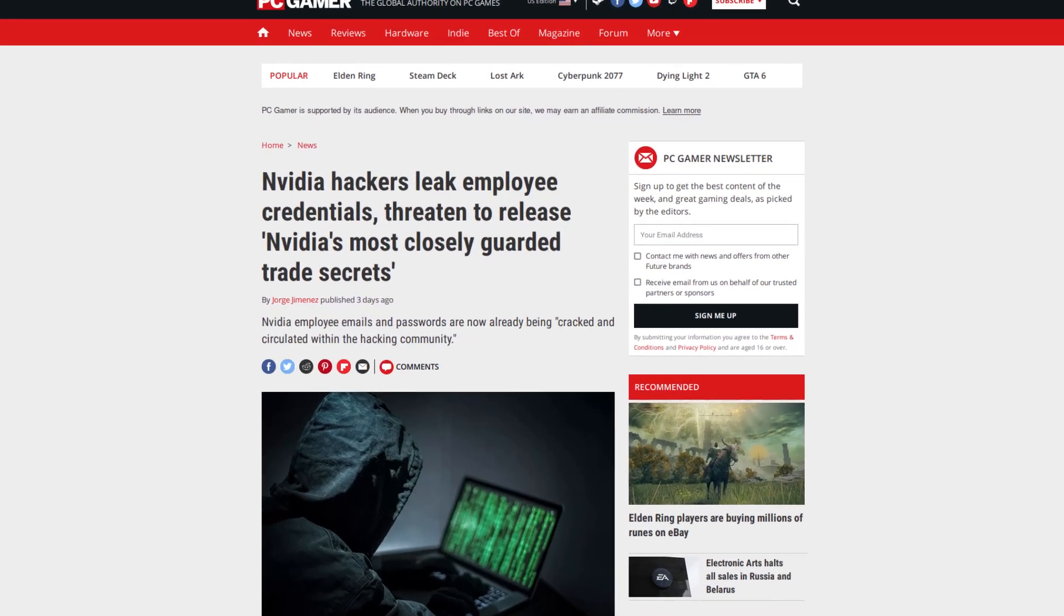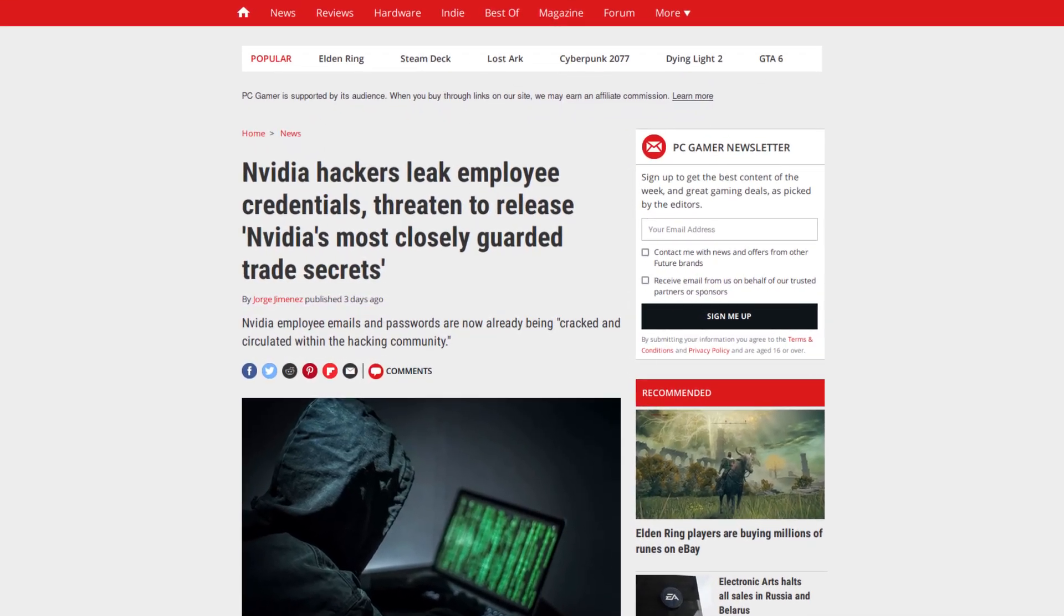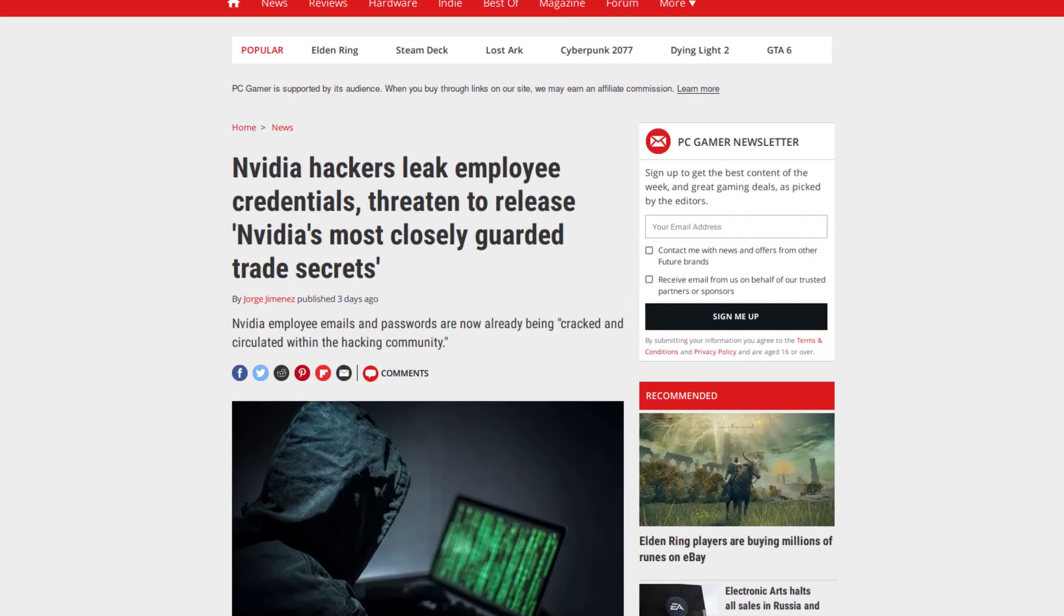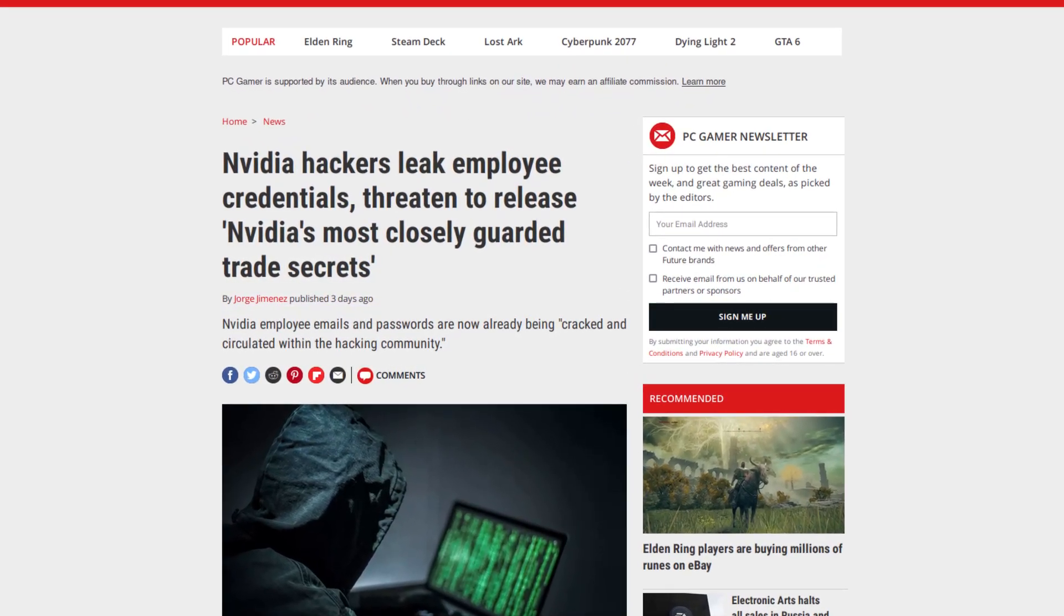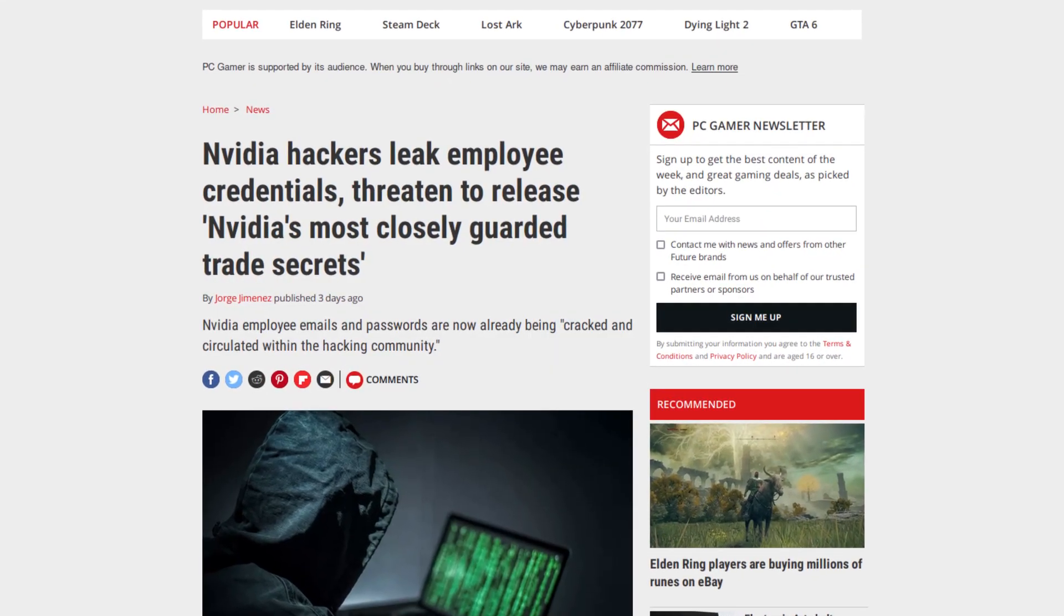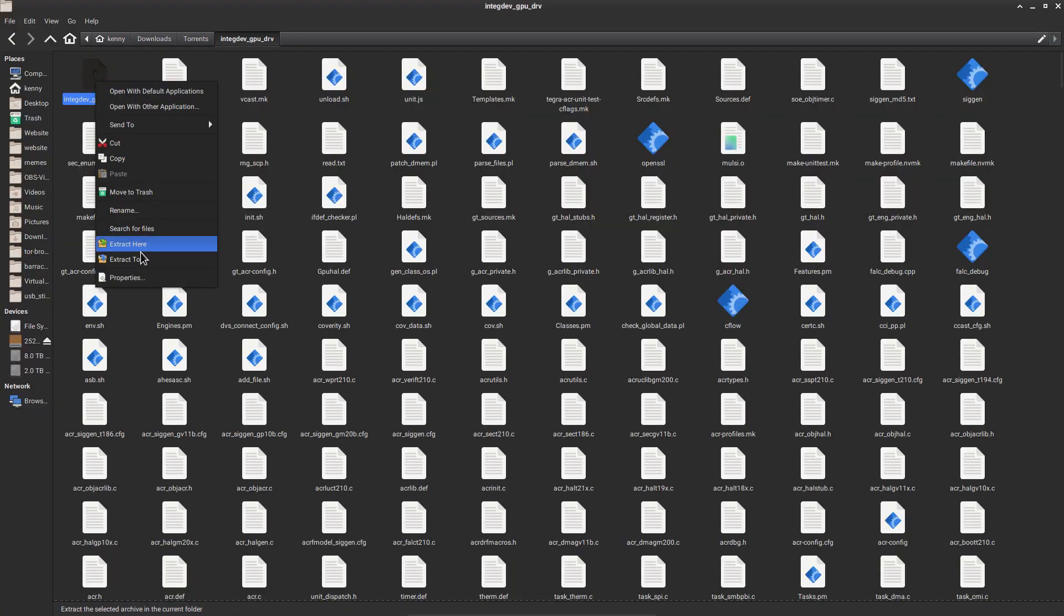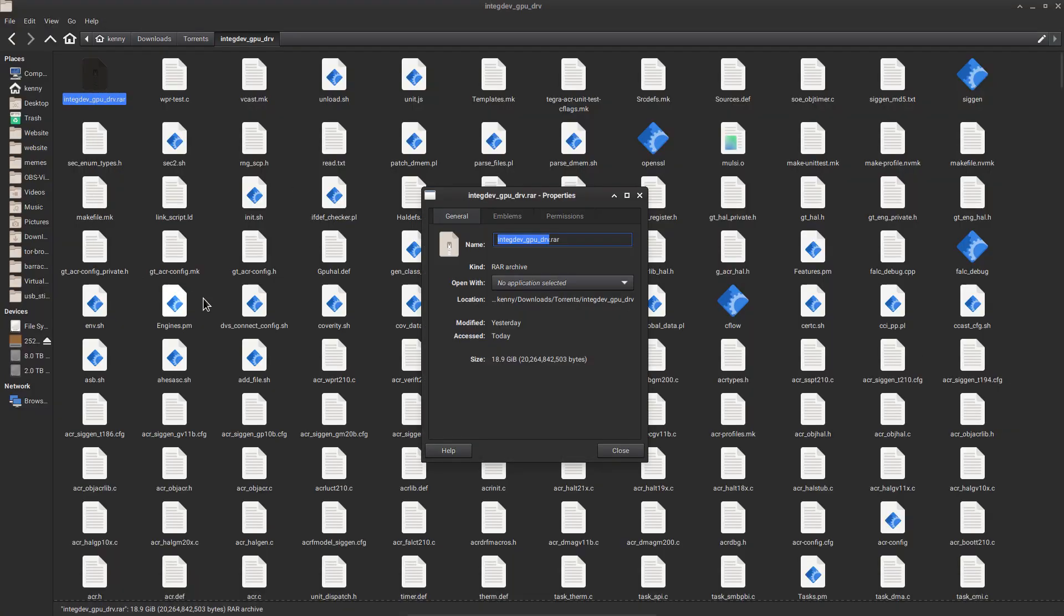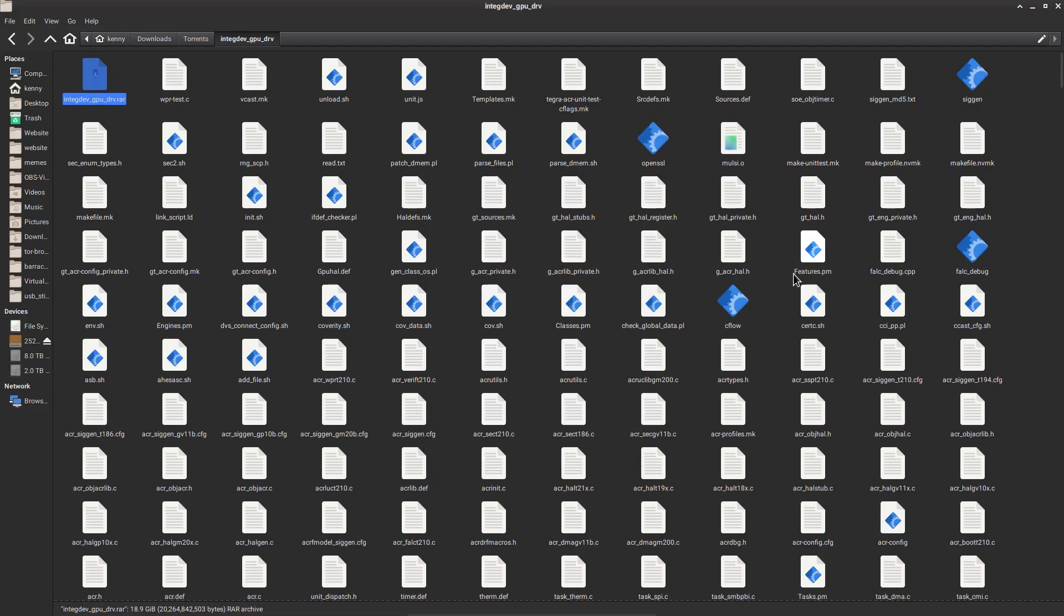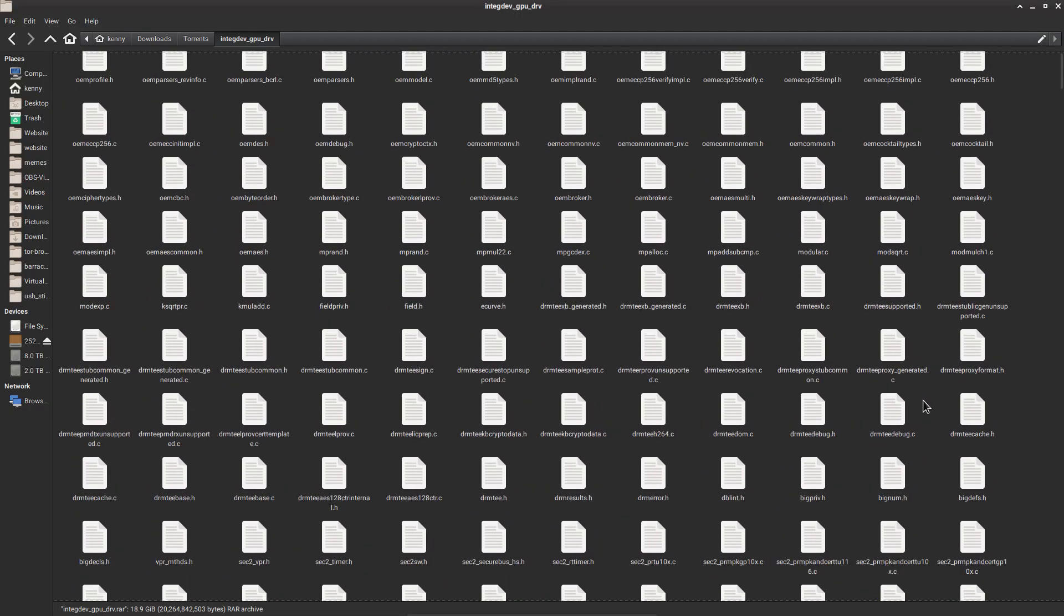Nvidia has been hacked and a massive trove of data weighing in at about 18 gigabytes in a compressed archive was leaked onto the internet. Included in this leak was the source code for Nvidia's drivers, or at least part of the source code for things like DLSS.